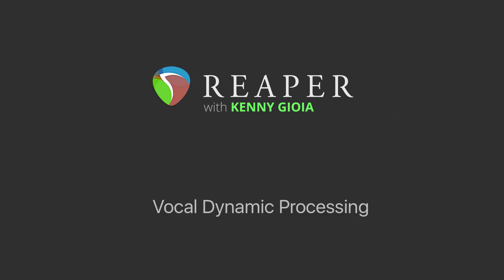Hi, I'm Kenny Gioia. Welcome to another one of my tutorials. In this video, I'm going to show you vocal dynamic processing in Reaper.